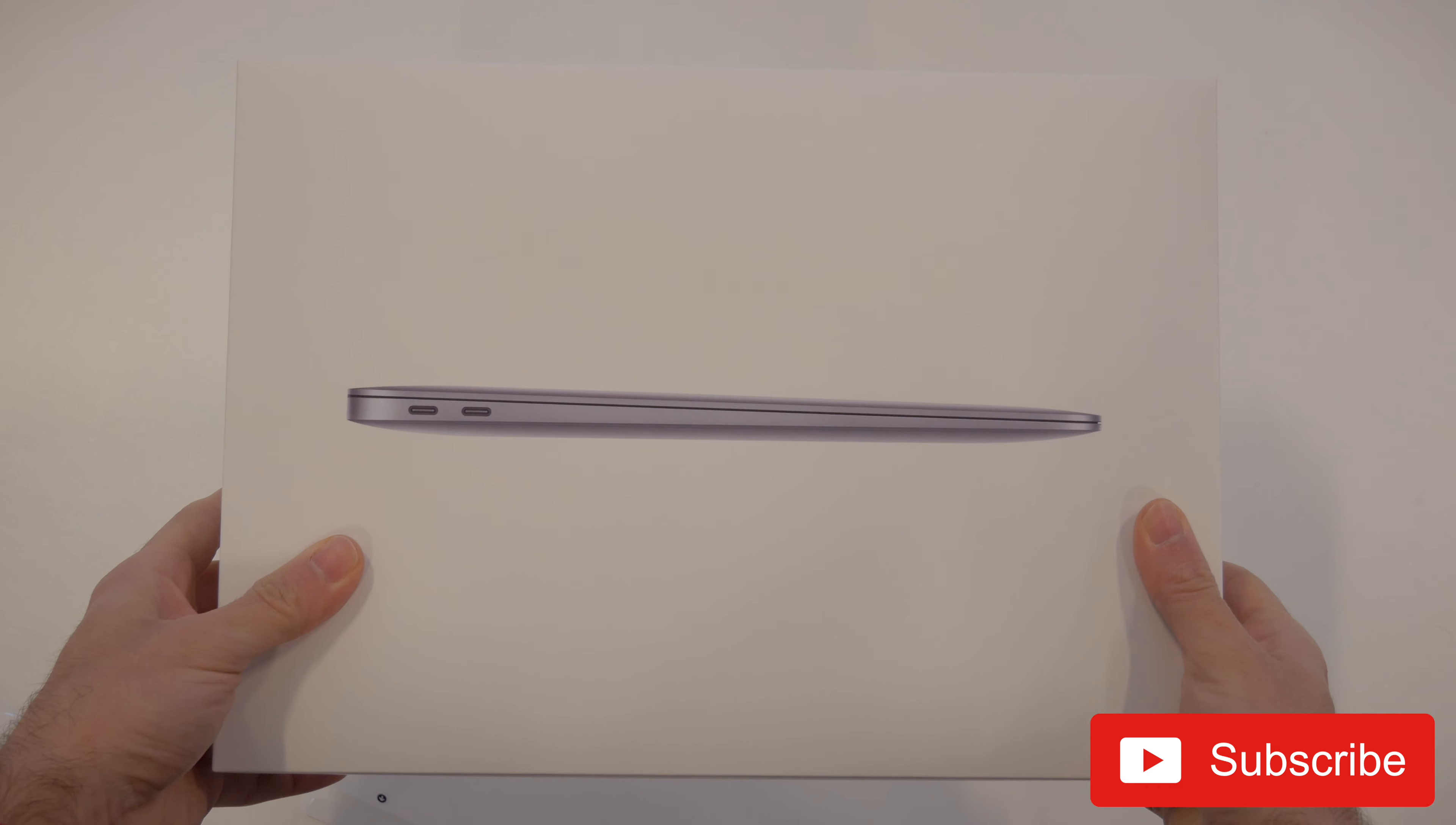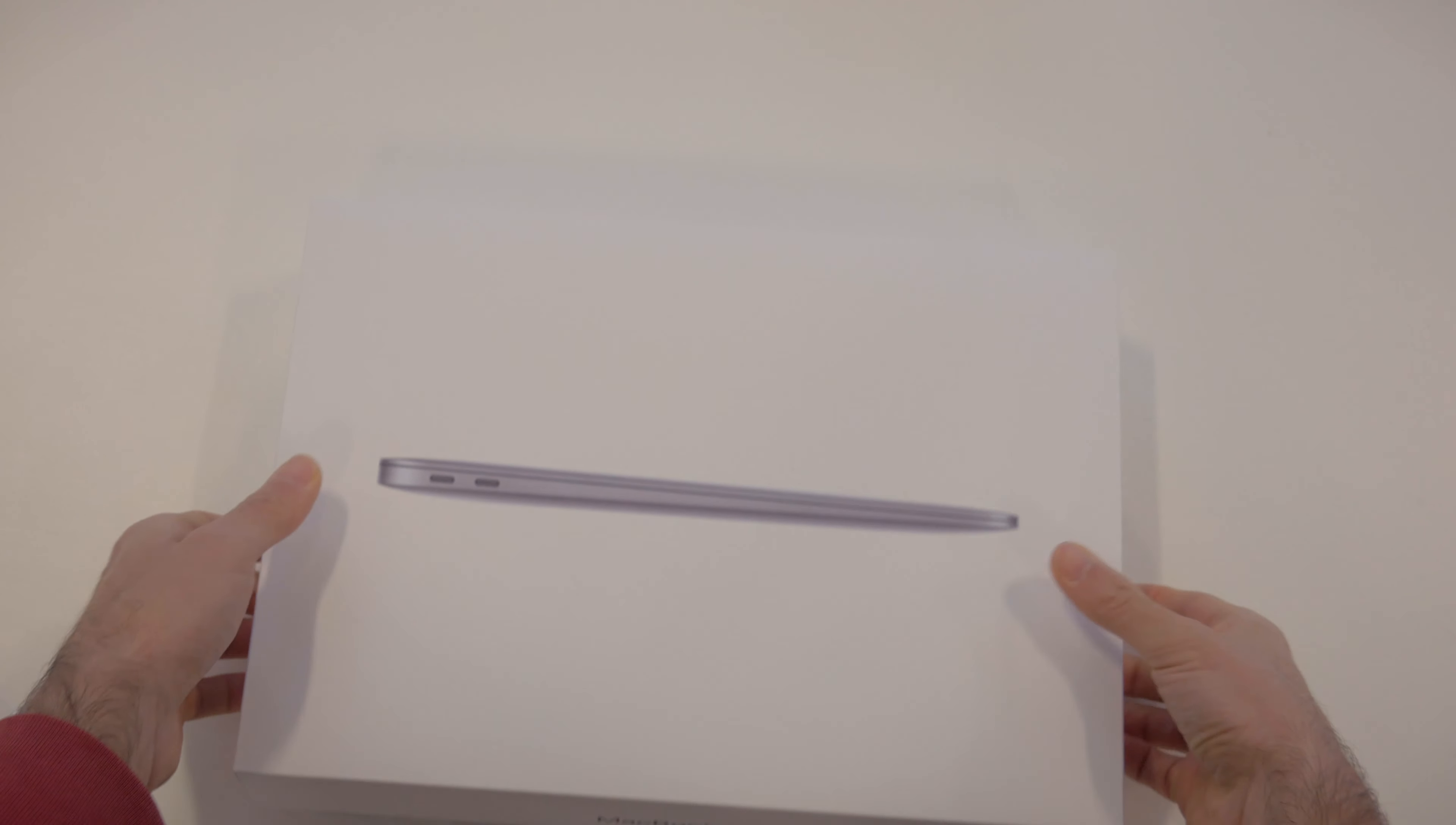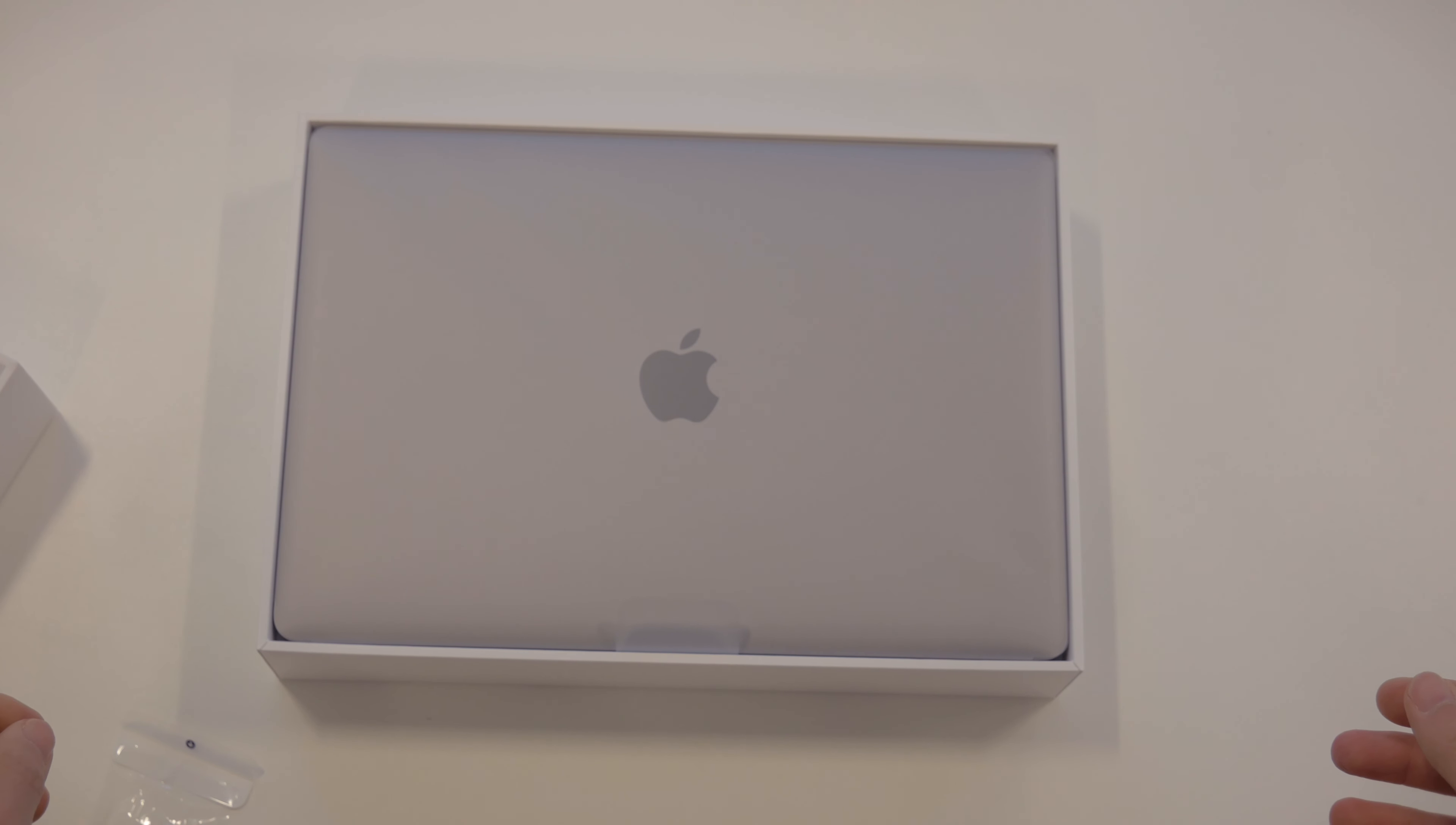Make sure you're subscribed so you don't miss any of those upcoming videos. But for right now, here's my unboxing and first impressions. All right, so the box doesn't feel very light although it is very thin. Let's take a look and see what we have inside. That is the M1 MacBook Air.